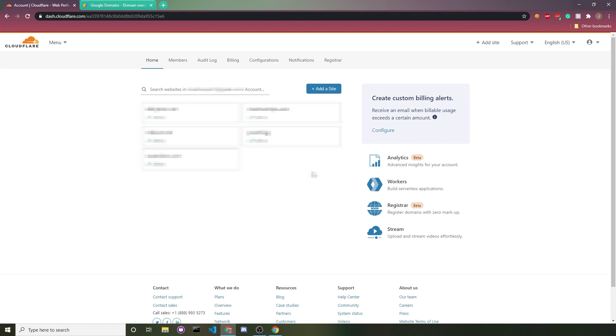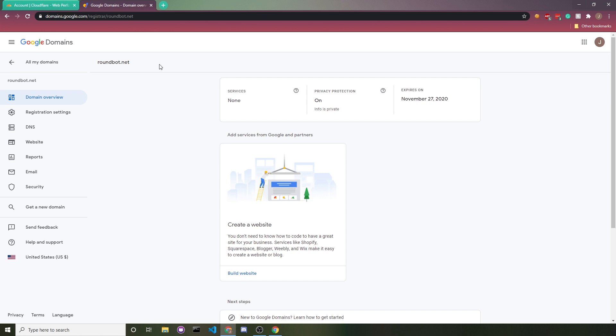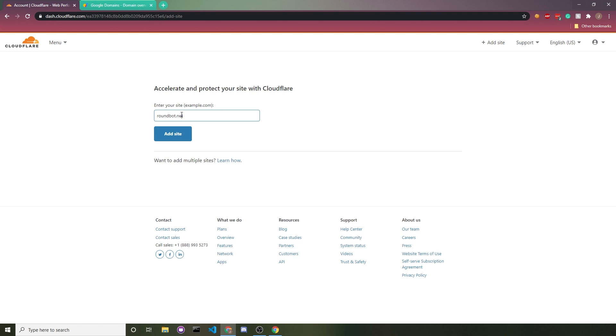Once you log in, you should see something like this. There should be a button that says add a site. You'll click on that. Once you see this input, you want to type in your website's domain, the website that you want to protect with Cloudflare. I have this unused domain roundbot.net, so I'll be demonstrating using that. Obviously, you don't type this, you type in your website's domain and then click on add site.